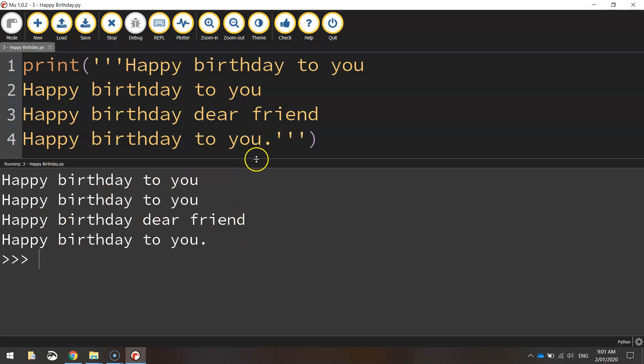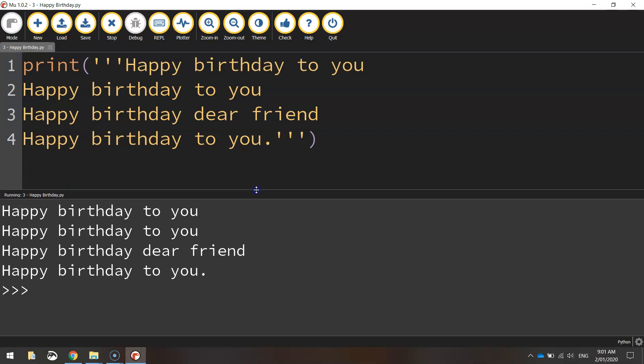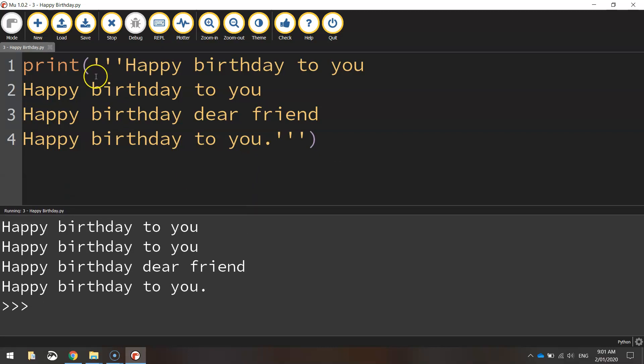So if you need to write some big messages that are displayed over multiple lines, using those single quotation marks, three in a row, will do the job for you.